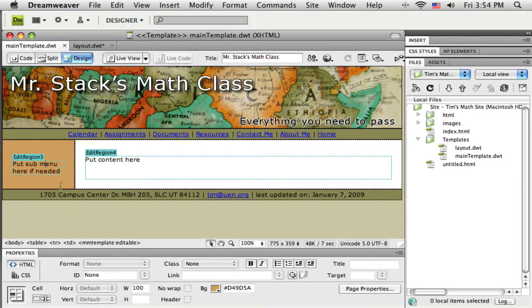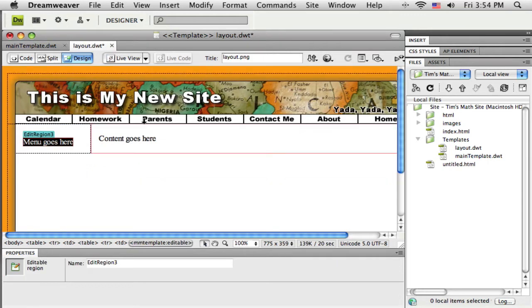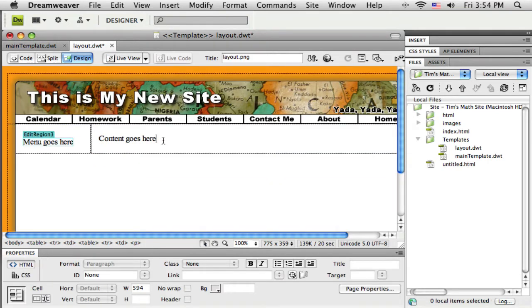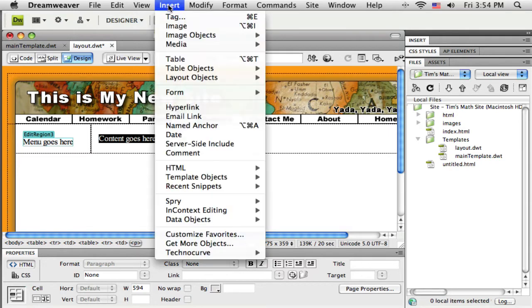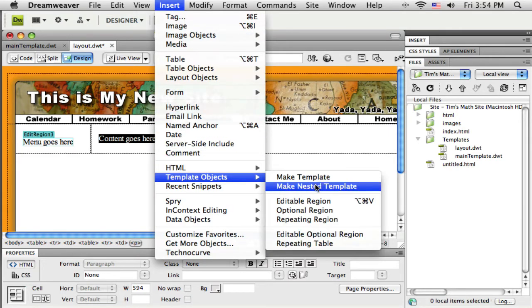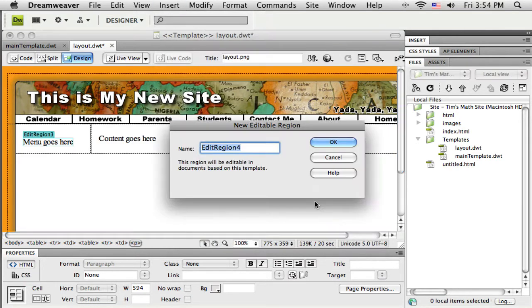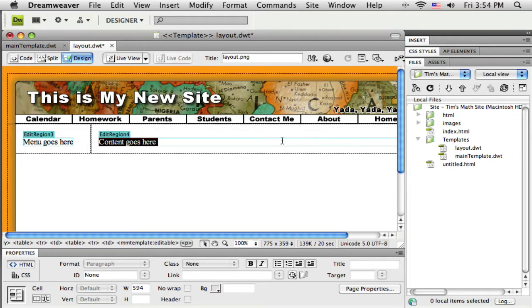So there's my edit region 3 and edit region 4 on the previous template. I'm going to do the same thing on this template and let it at least name these the same thing. So I'm going to put one here as well. And just let it be named edit region 4. I like to leave these names kind of generic because just for this reason I don't have to remember the names.